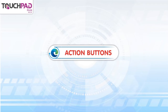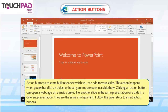Action Buttons. Action buttons are some built-in shapes which you can add to your slides. An action happens when you either click an object or hover your mouse over it in a slide show. Clicking an action button can open a web page, an email, a linked file, another slide in the same presentation, or a slide in a different presentation. They are the same as a hyperlink.